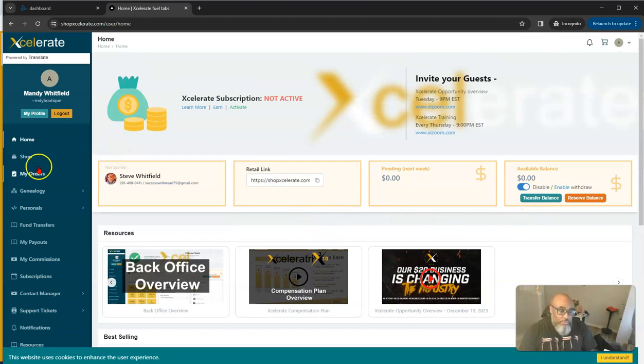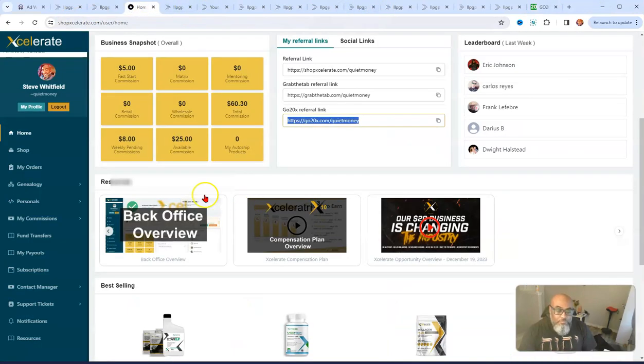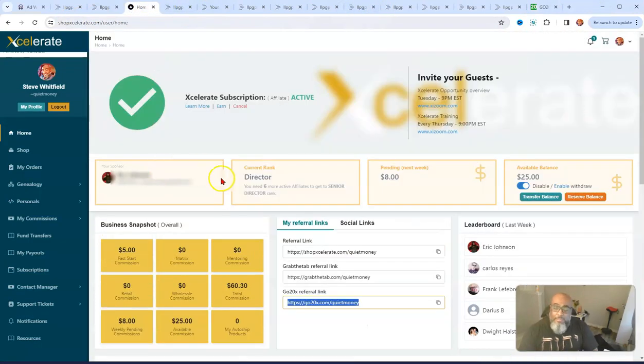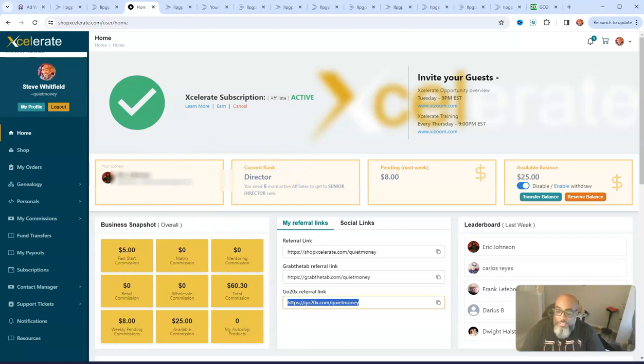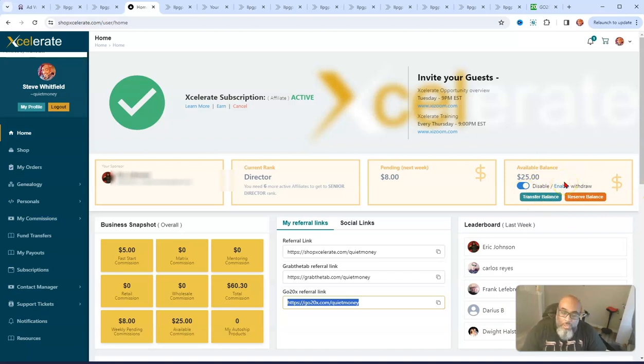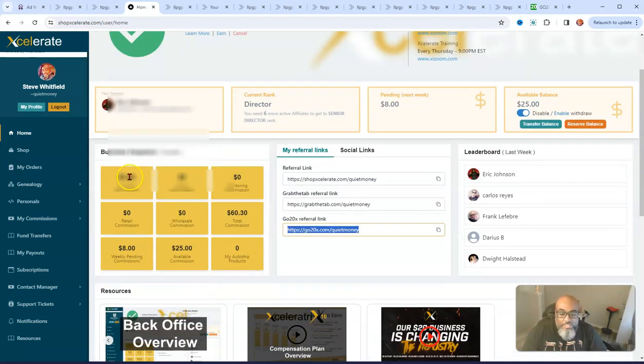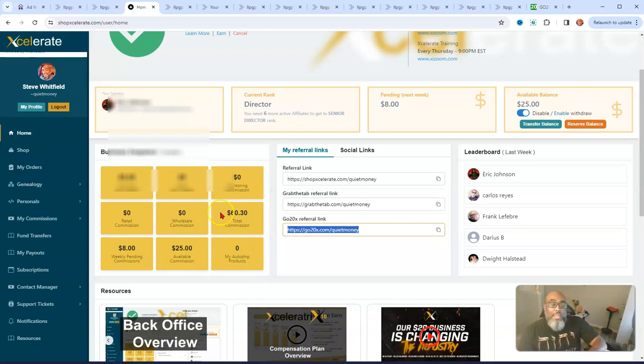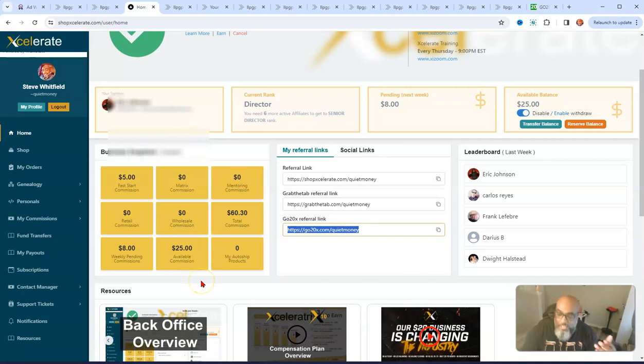Let me jump over to my account. This is the back office of my account and as you can see, you get paid these many different ways. Your sponsor's information is here. This shows you your available balance that will be paid out to you next week. This is what's pending. As you can see there's all these various commissions that you can make.